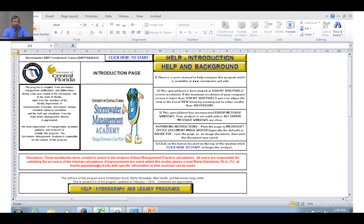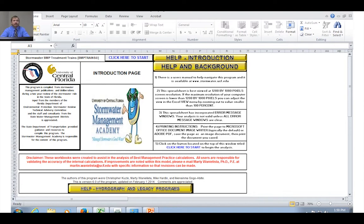That brings us to our general site information page. The first thing we want to do — just in case we used the model previously — is click on "Reset input for stormwater treatment analysis." I'll click on that now, confirm yes to delete all previous input data, and that will reset everything within the model so we know we're starting from a blank problem.